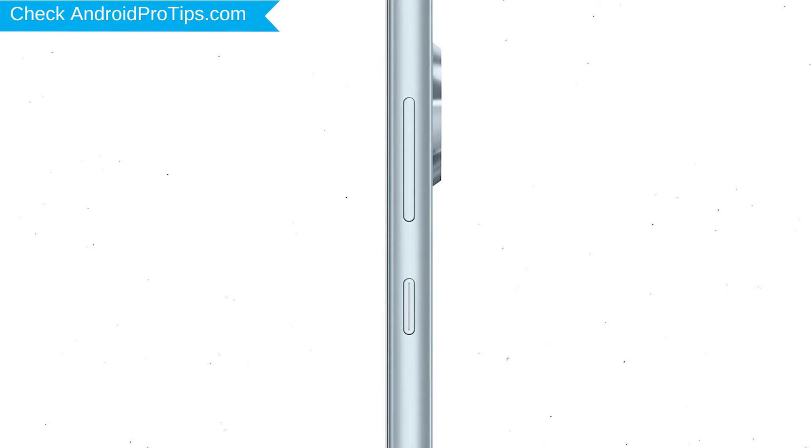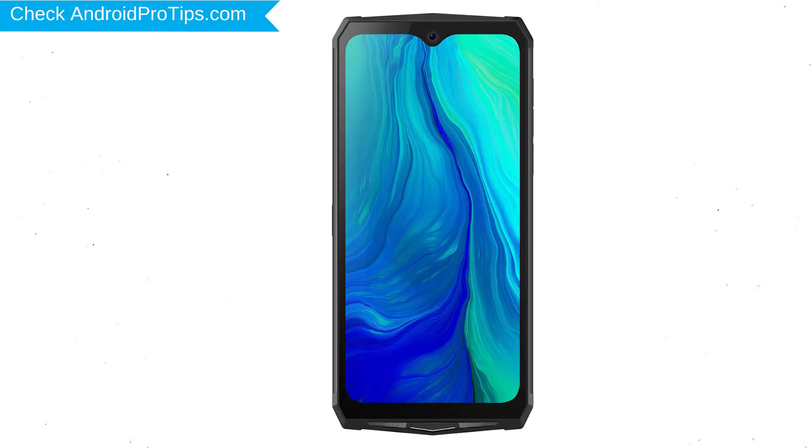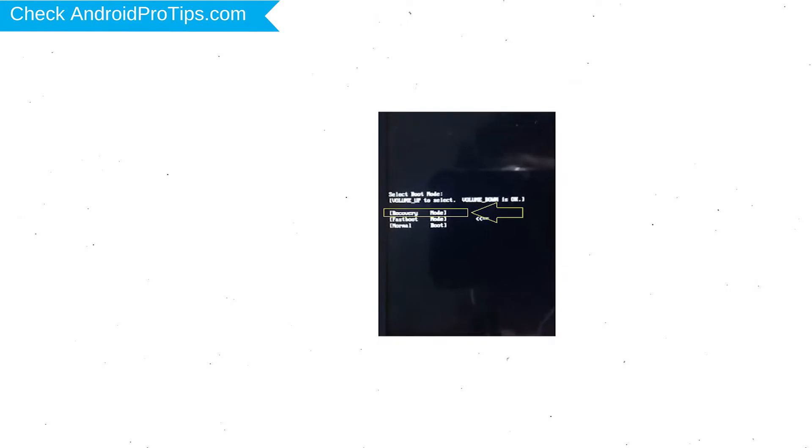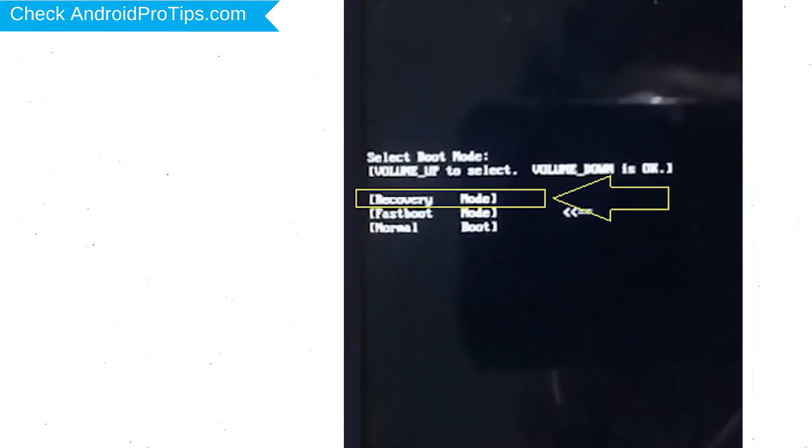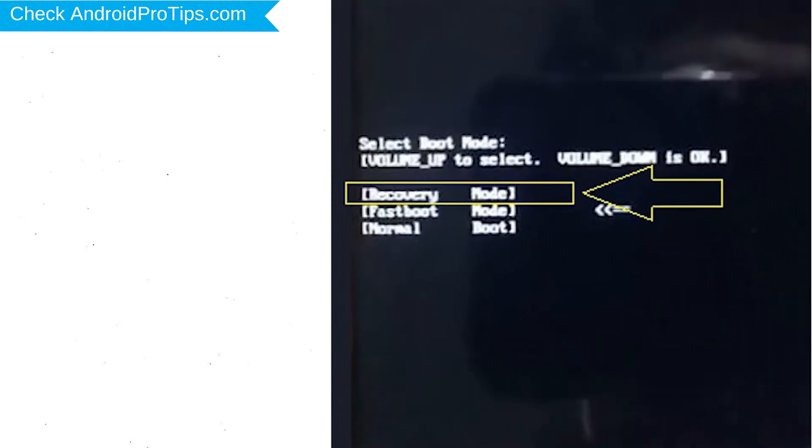Power off your mobile by holding the power button. Next, hold down the volume up and power button. Next, release both buttons when you see boot mode.